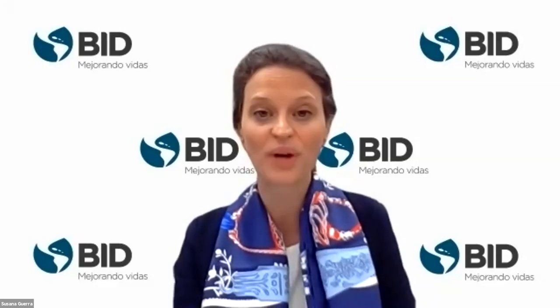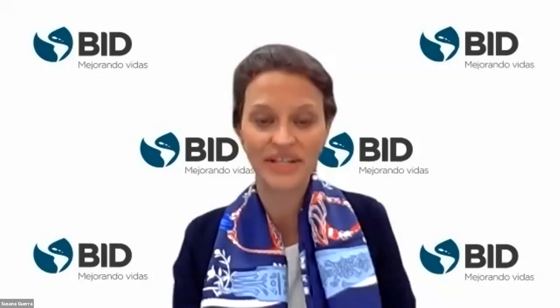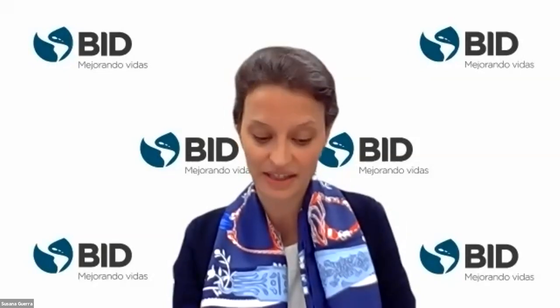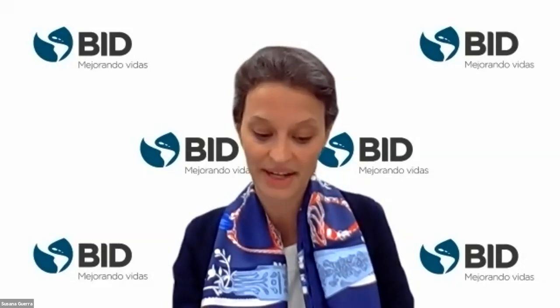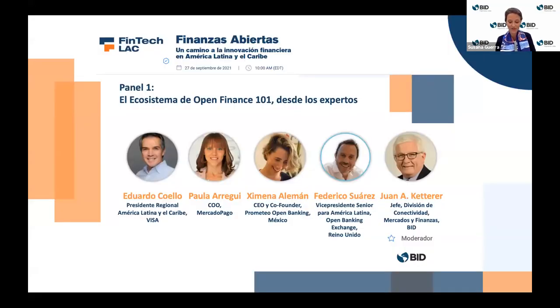The first panel includes Eduardo Cuello, Regional President for Latin America and the Caribbean of Visa; Paula Reggie, CEO of Mercado Pago Argentina; Jimena Aleman, Co-Founder and COO of Prometeo Open Banking Mexico; and Federico Suárez, Senior Vice President for Latin America, Open Banking Exchange UK. These sectors cover market infrastructures, big tech, open finance, and offer a global viewpoint. Our panelists will explore the inner workings of open finance and the ways in which it can promote financial inclusion across the region.